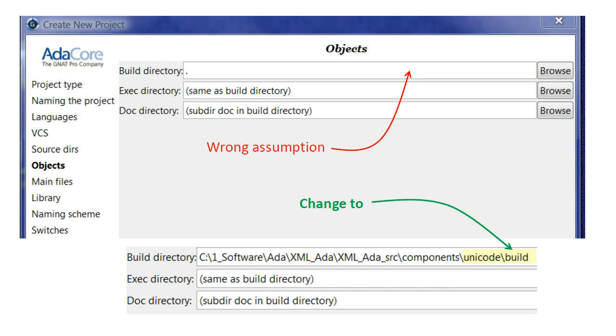Every GNAT project requires a build directory for the object files generated by the compiler. To keep things organized, we specify a subdirectory called build by clicking Browse, which opens the Browse for Folder window, and use the Make a New Folder button to create the build directory.